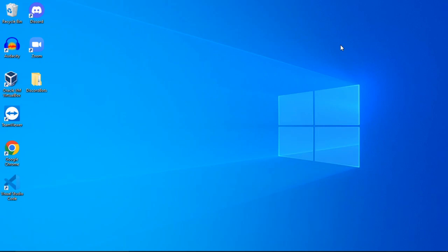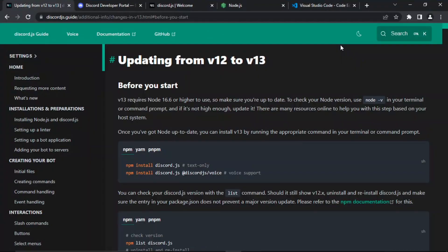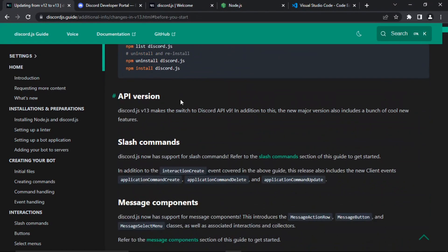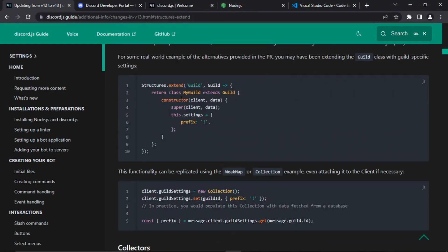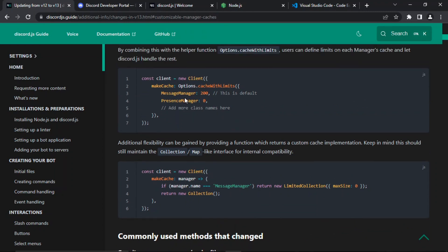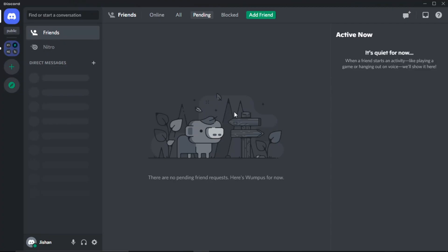So I thought it's a good time to start a new v13 series. If you want, you can read the Discord.js guide on how to update from v12 to v13 — it tells you in depth how to do everything. However, in this video I'm going to be showing you step by step how you can get started using v13, which is much easier to just follow along.